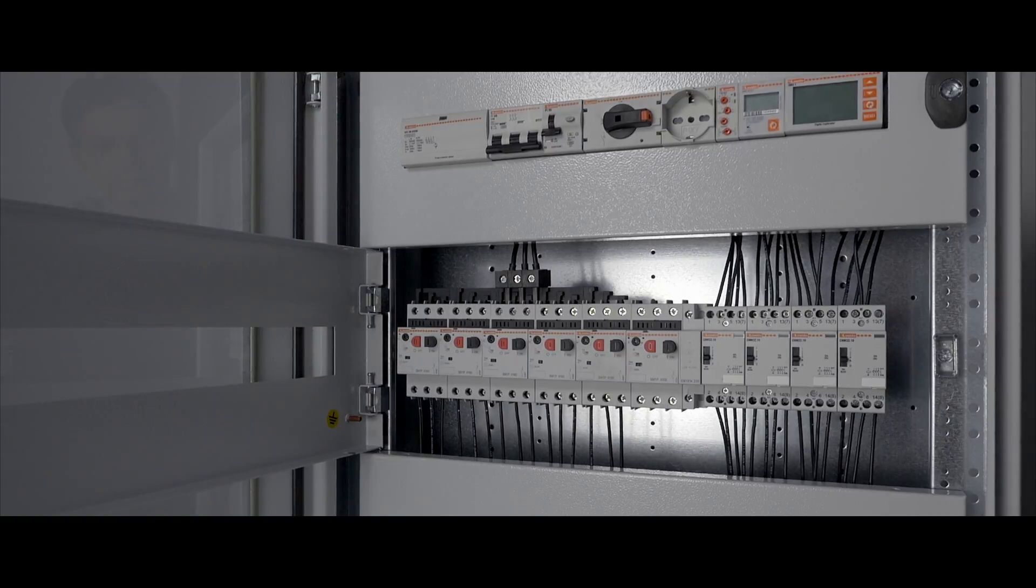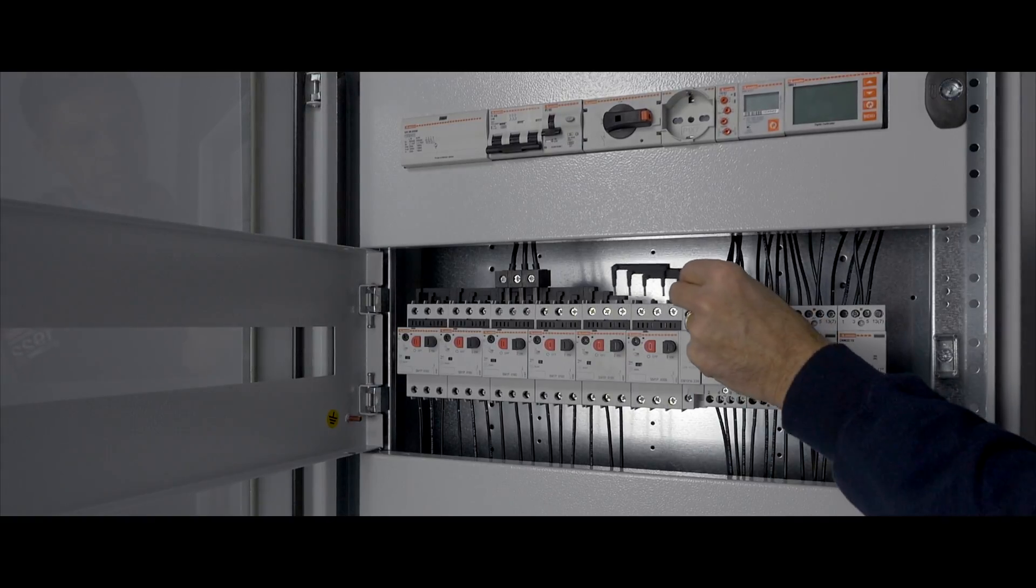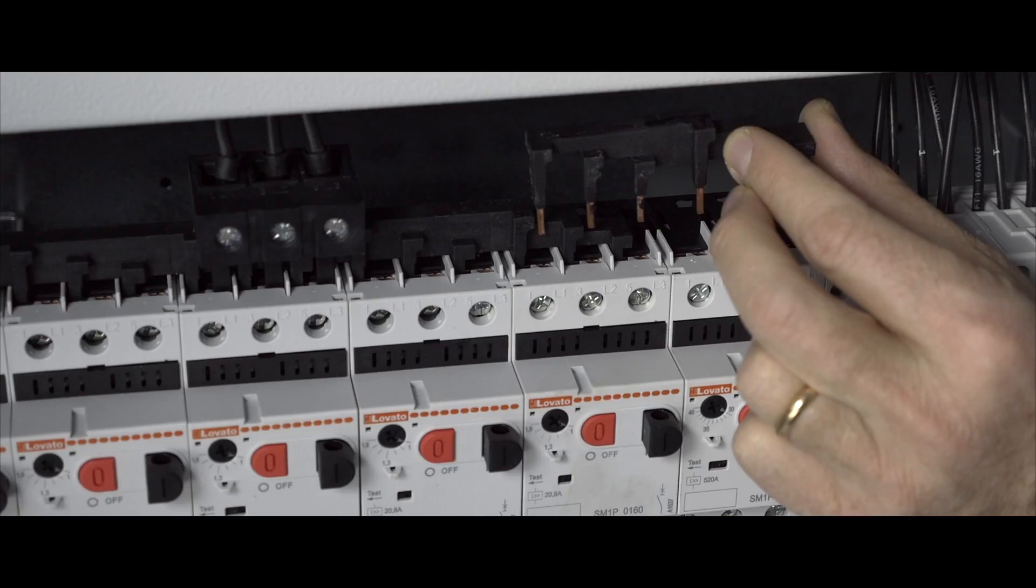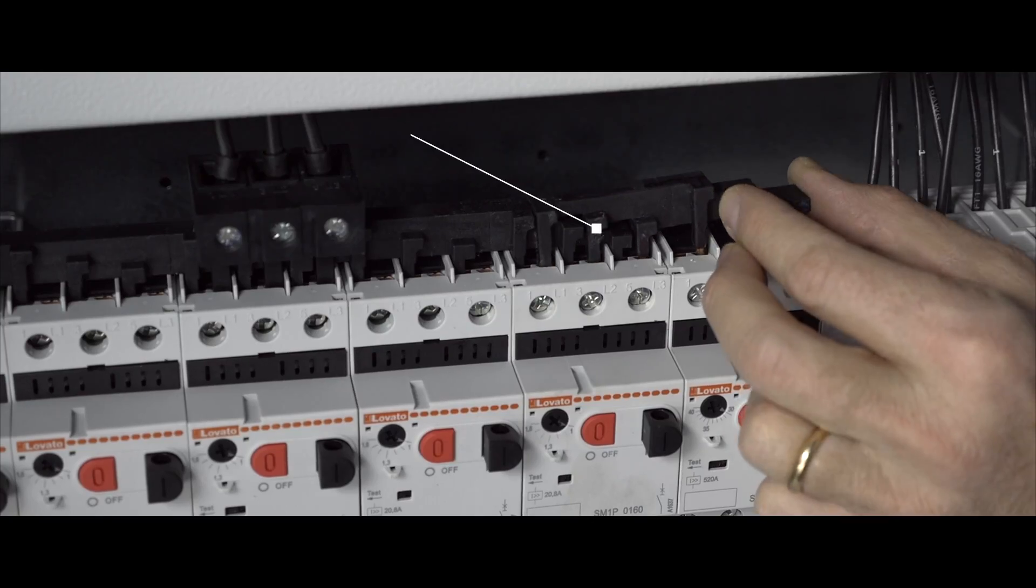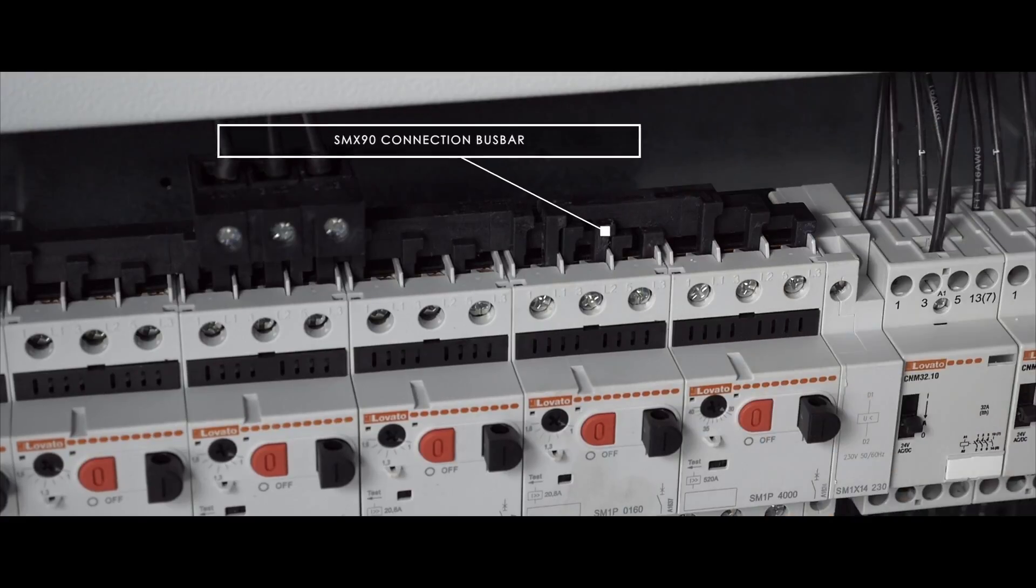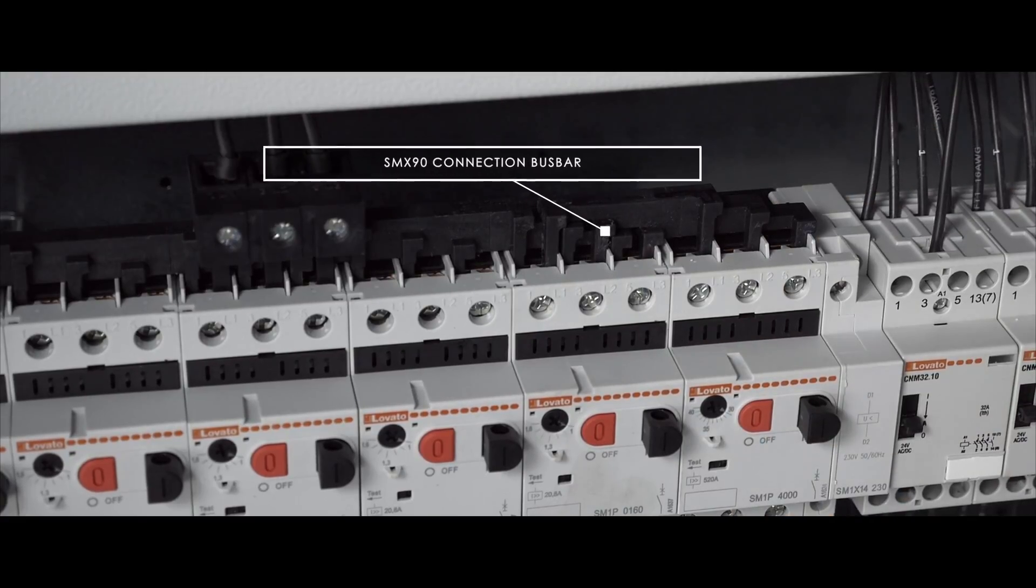For three-phase applications, a special bus bar can be used for quick and easy parallel connection.